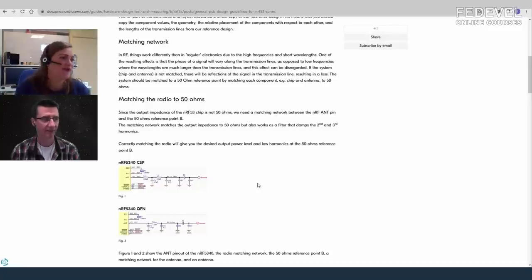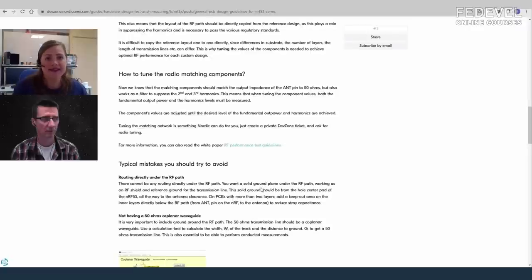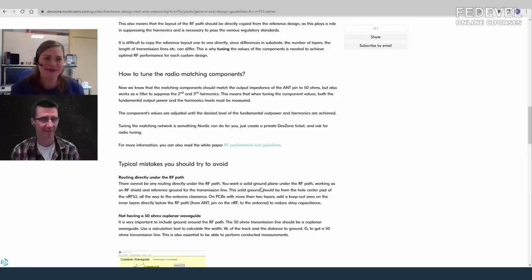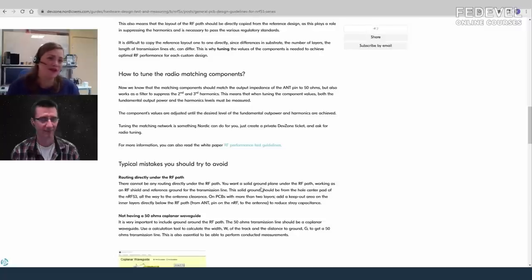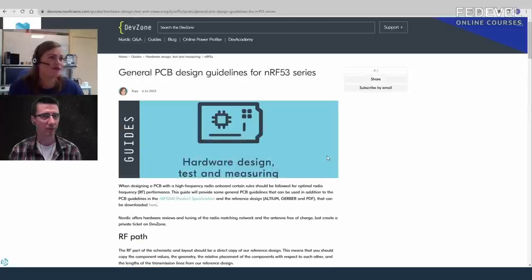DevZone also allows you to make a private ticket and request a hardware review. You can upload your design files — only Nordic engineers will see them — and they will give you feedback and point you in the right direction to improve your design.